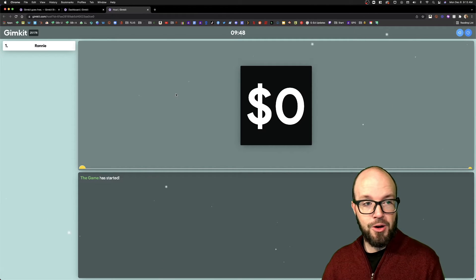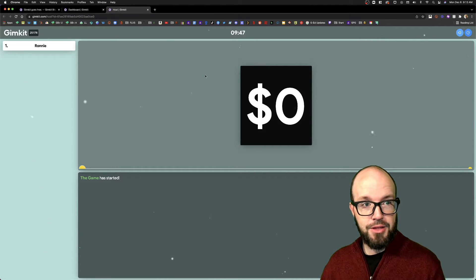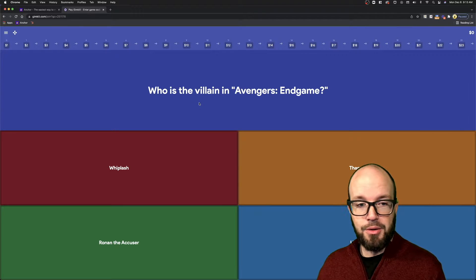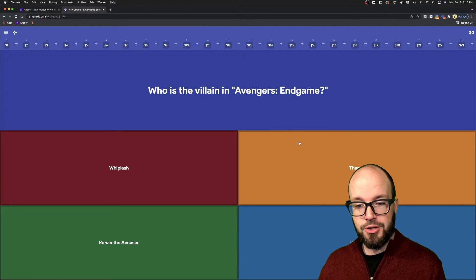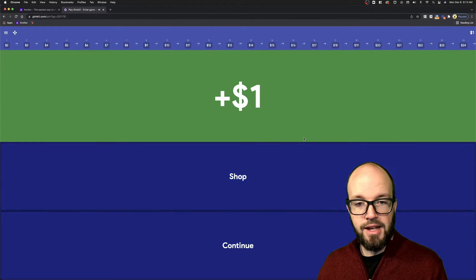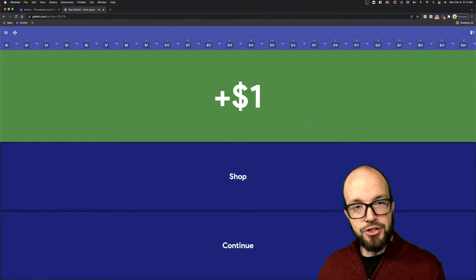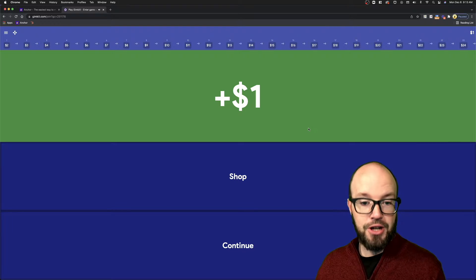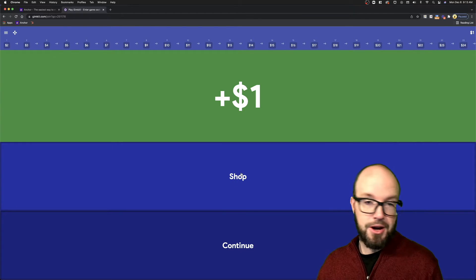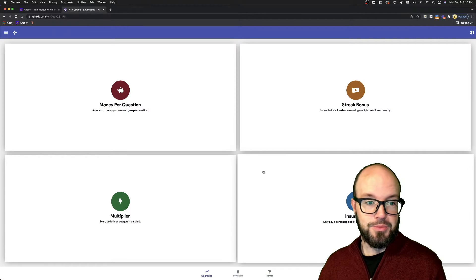Now we're over here on the student side of things. They go through, they answer questions, and as they answer questions, they earn currency. Once they earn enough currency, they can do some shopping.